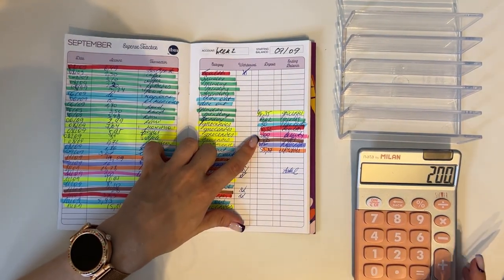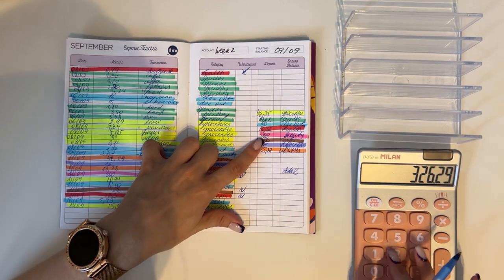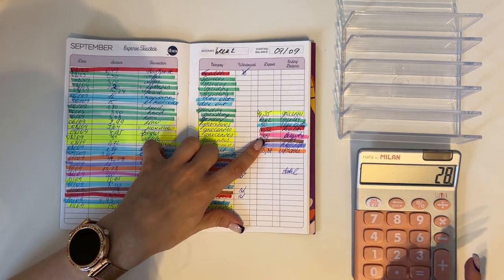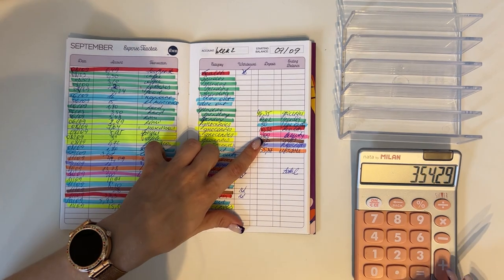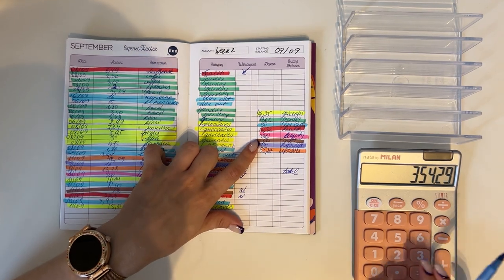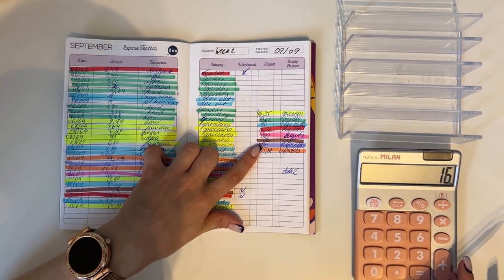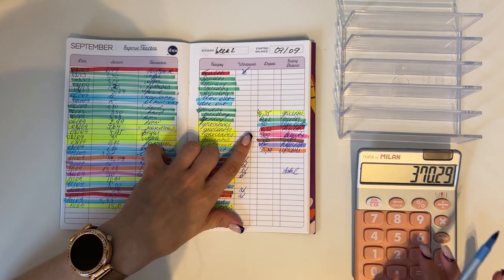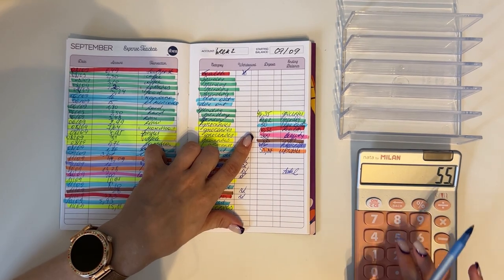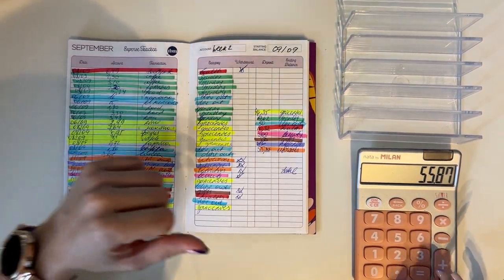28 went into gifts. I got some basketball game tickets for me and a friend. 16 went into subscriptions which was my phone bill for August, and 55.87 for utilities for the month of August.